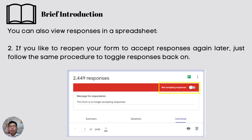You can also customize the message letting visitors know that the form is no longer accepting responses. Change the text that appears under the heading Message for Respondents.